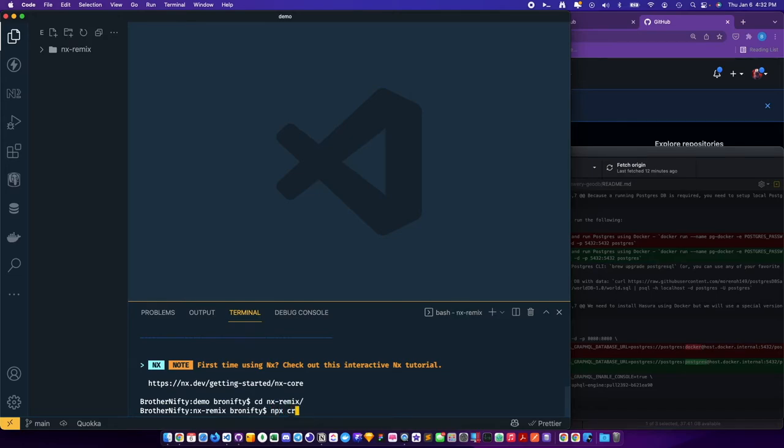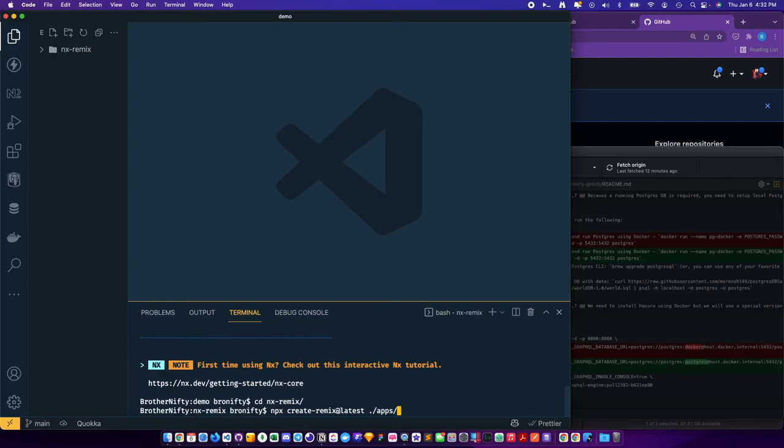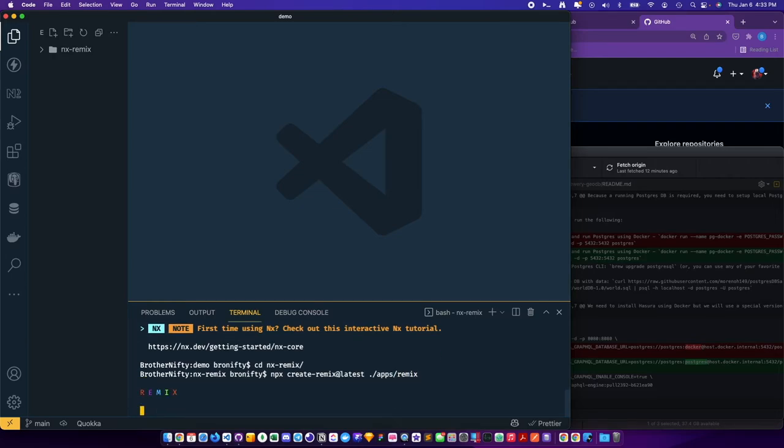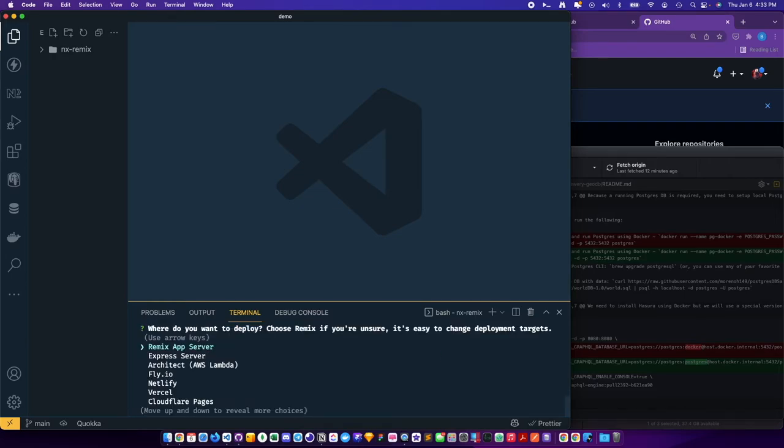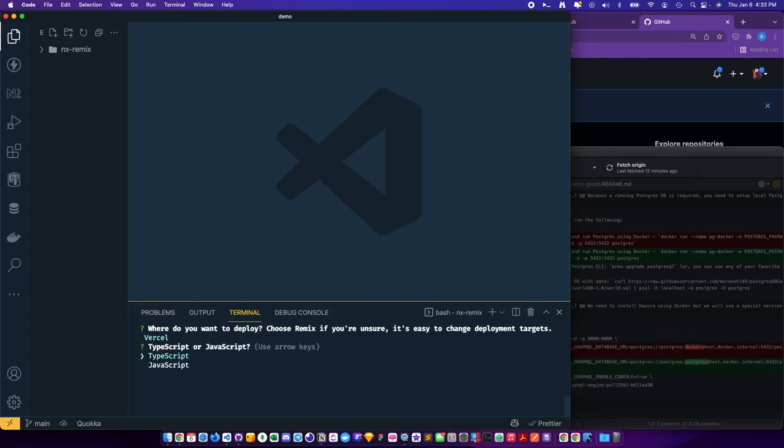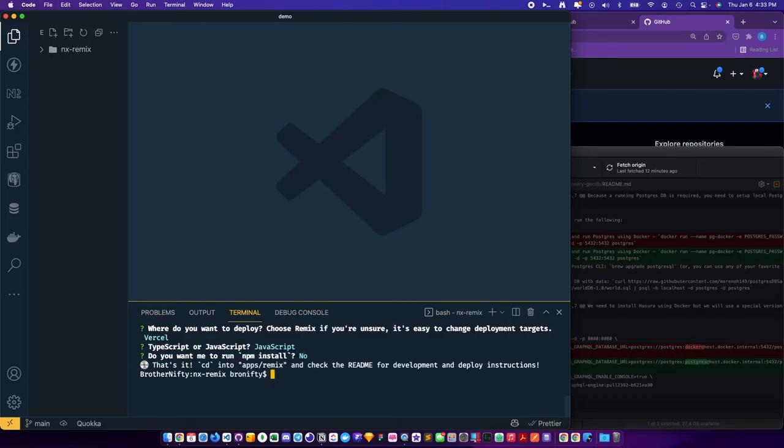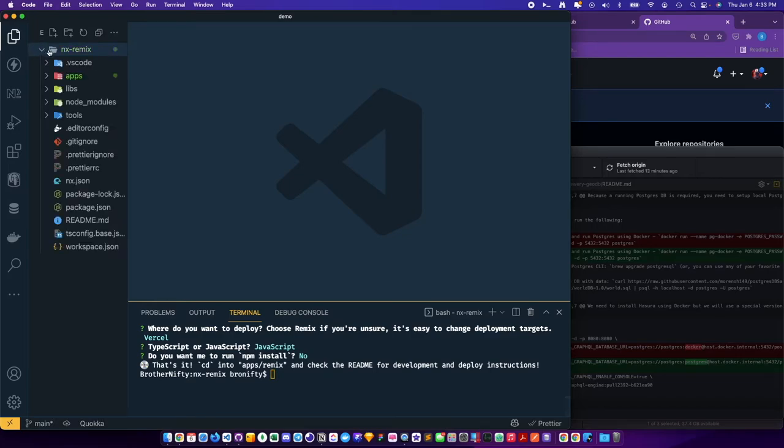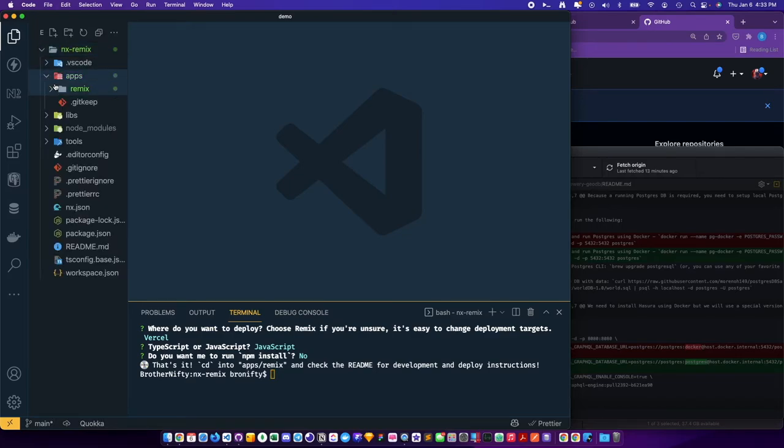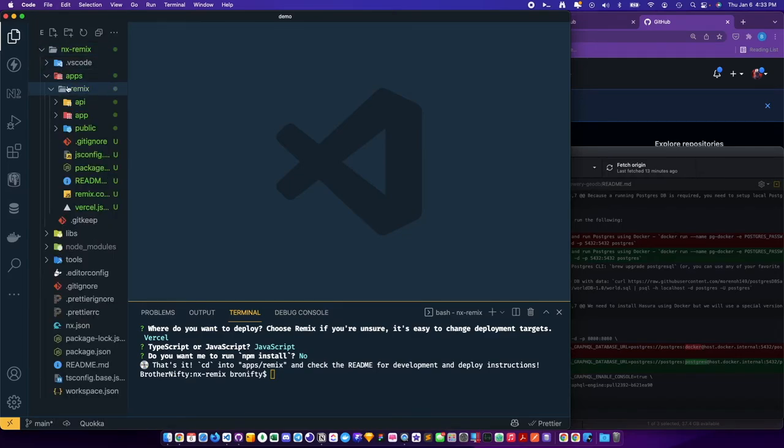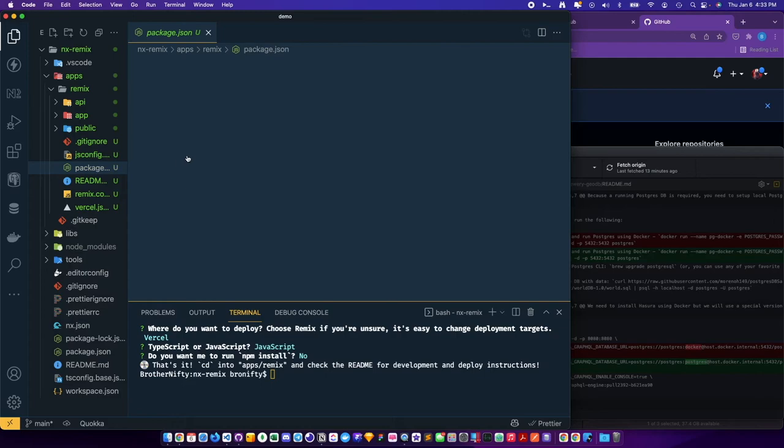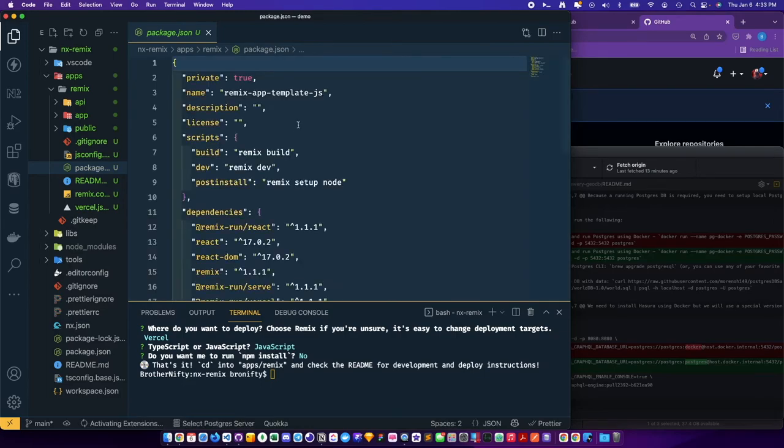Okay, so we can see in there. We'll go ahead and npx create NX latest in the apps directory. JavaScript, no. Use JSON, make sure it has a version.